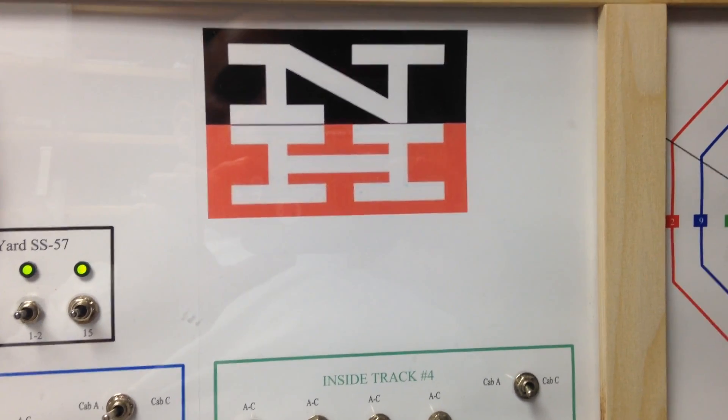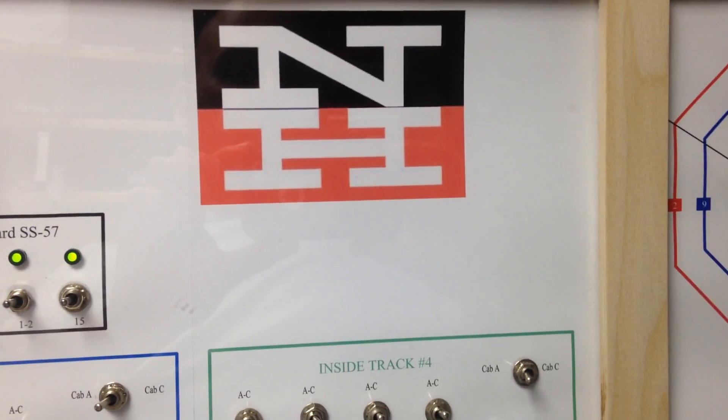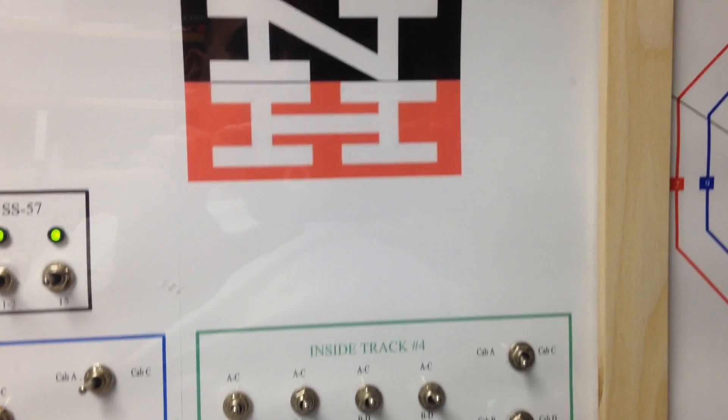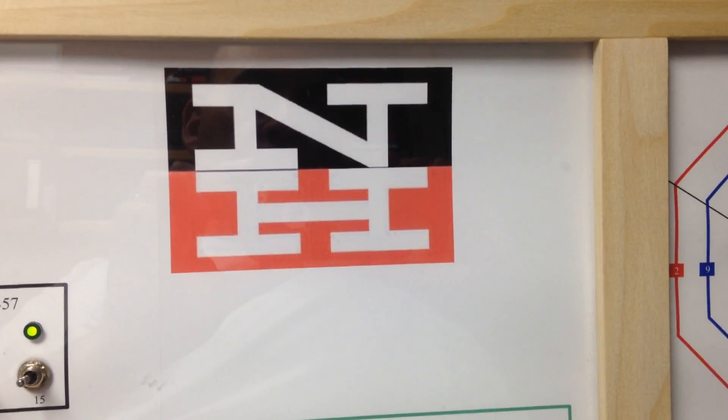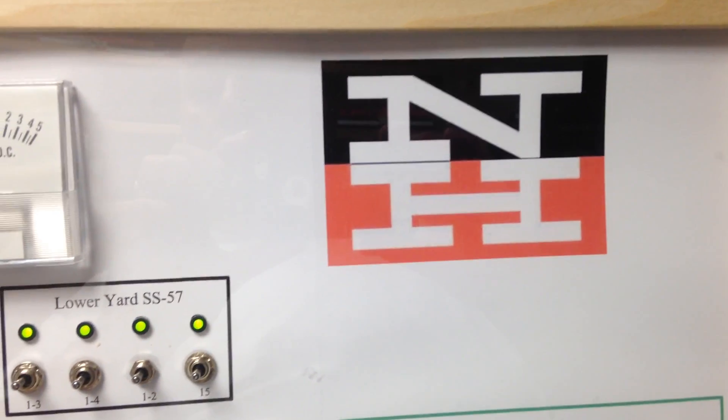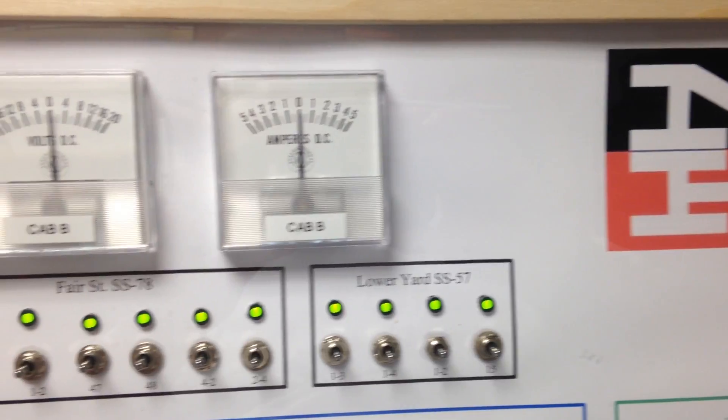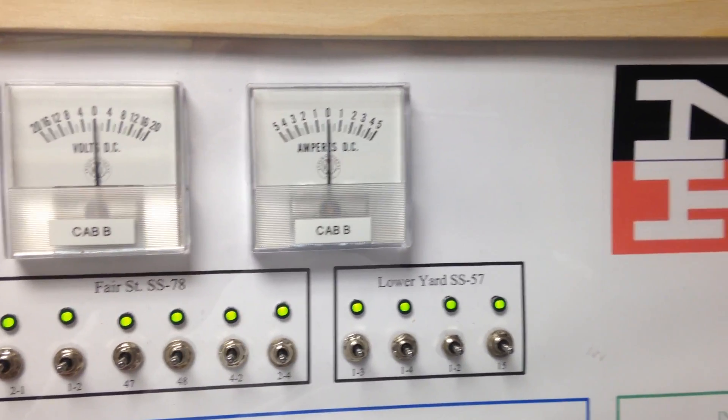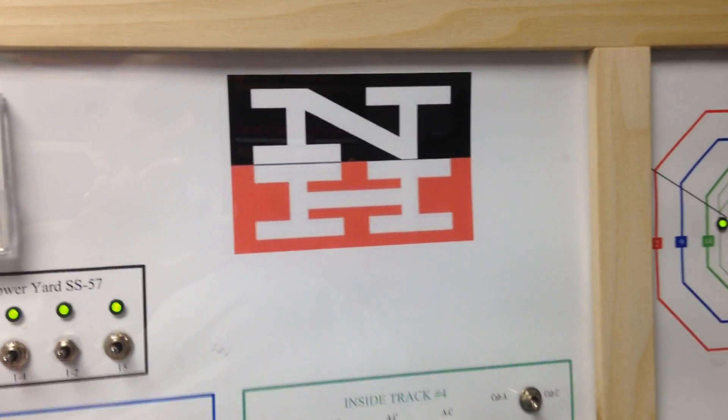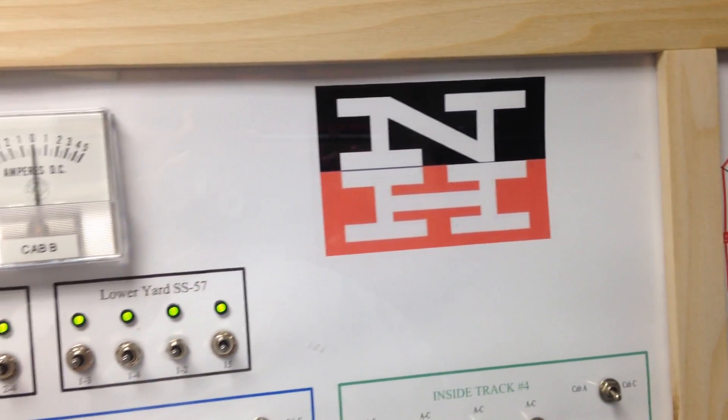All right, welcome back to the layout. This update is going to focus on my dispatching station and how it operates. My layout right now is DC only, but this weekend I'm going to be adding a DCC system.